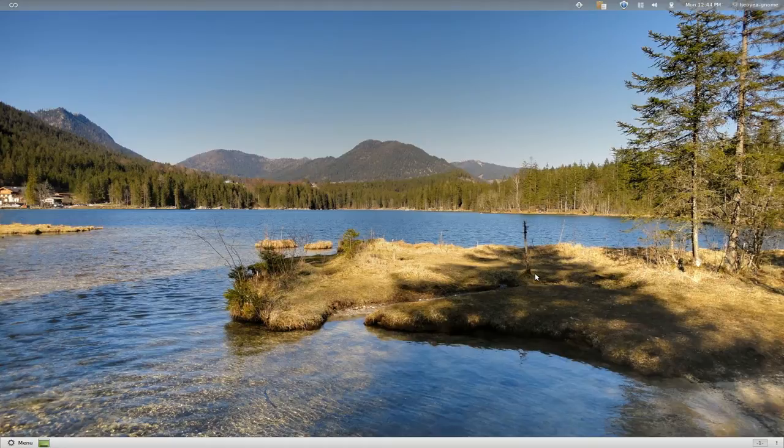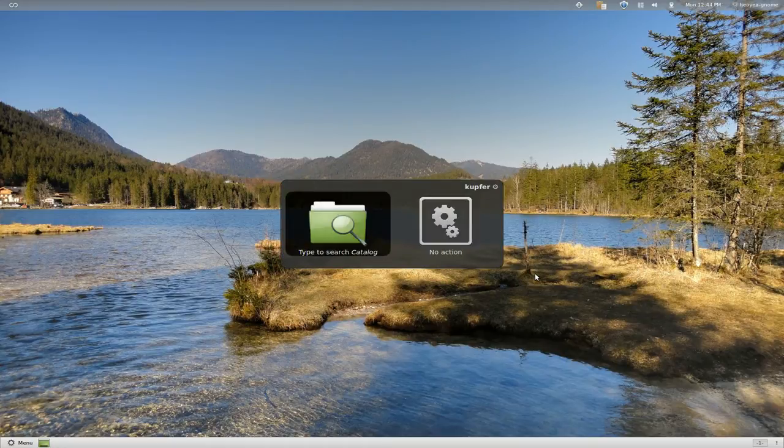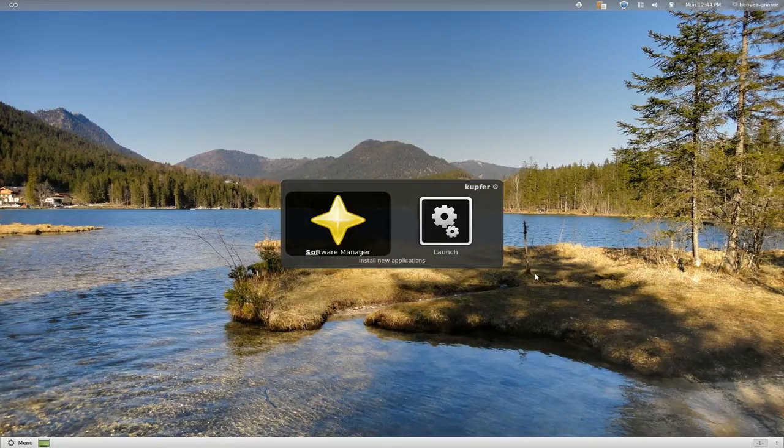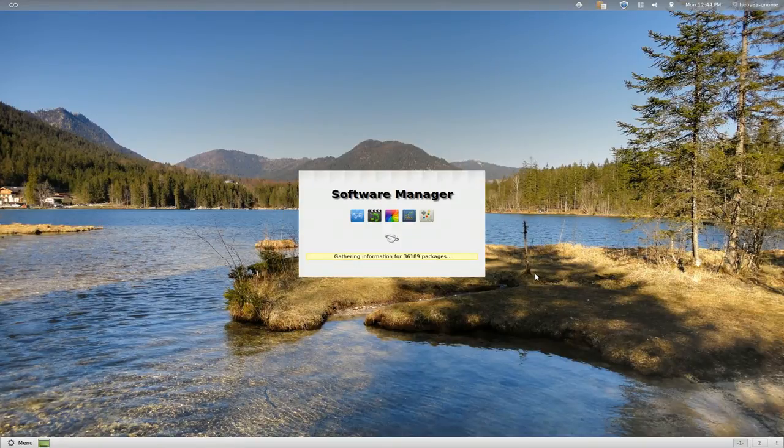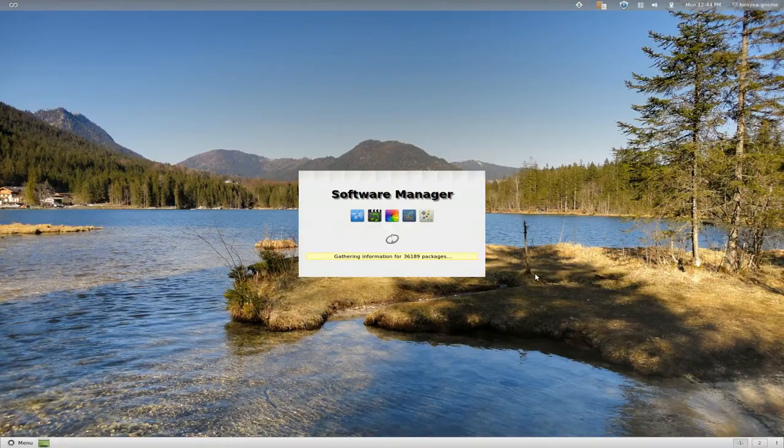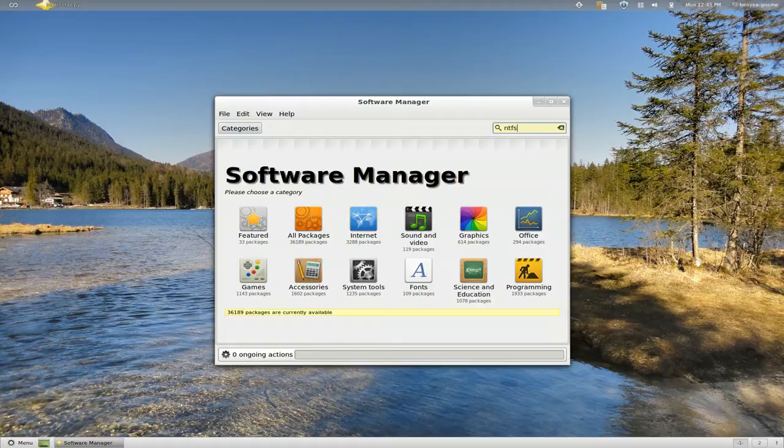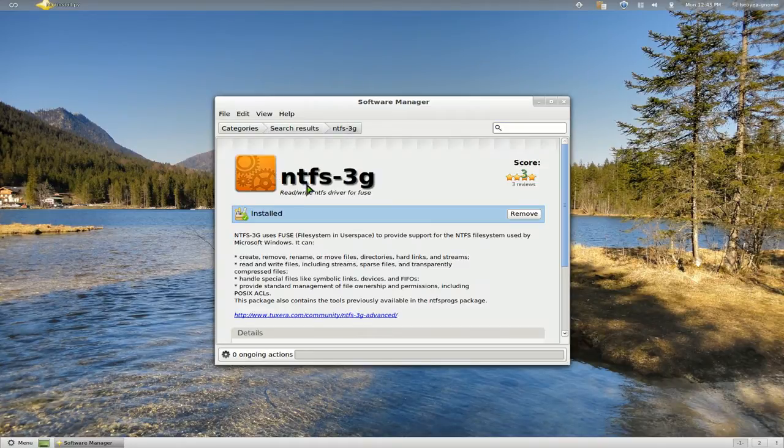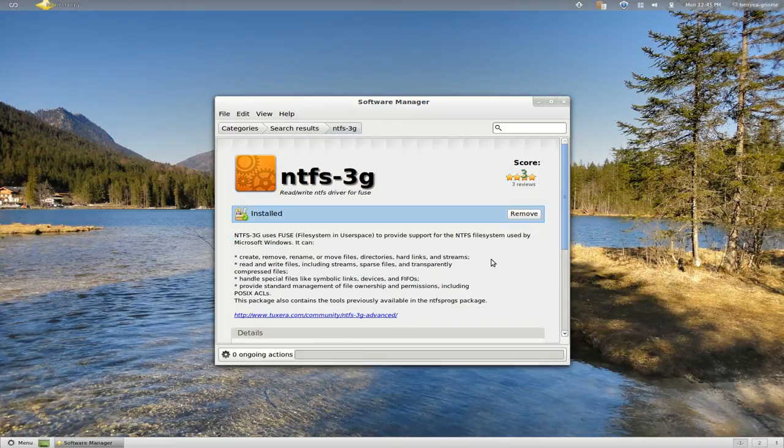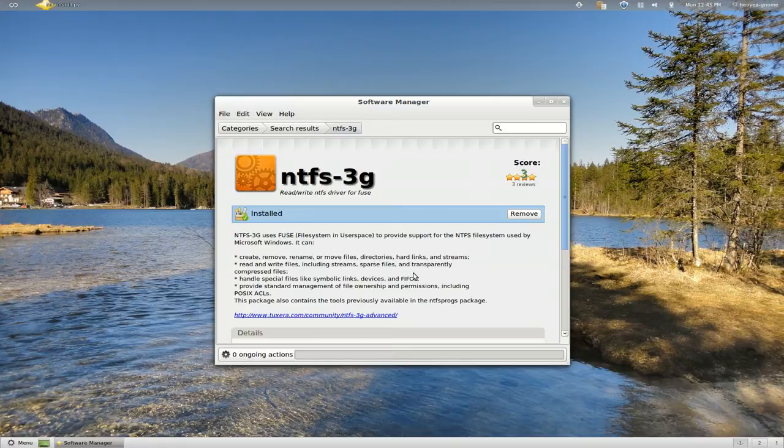First, you need to open up your software manager. I believe this thing is installed by default, but if not just go and check it. You need to search for NTFS and make sure you have this installed. This is called the NTFS-3G. Just install that if it's not installed already. Basically what this package does is allow you to read and write to the Windows partition from within Linux.